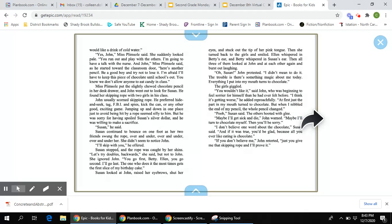I would like a drink of cold water. Yes, John, Miss Plimson said. She suddenly looked pale. You run out and play with the others. I'm going to have a talk with the nurse. And John, Miss Plimson said,